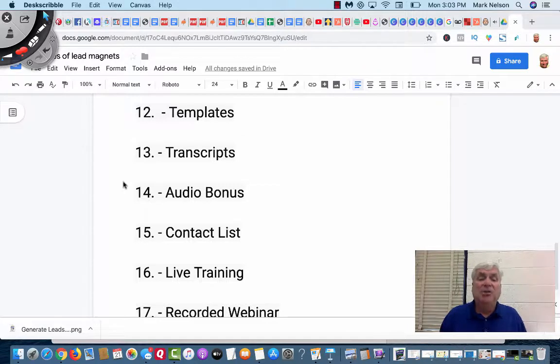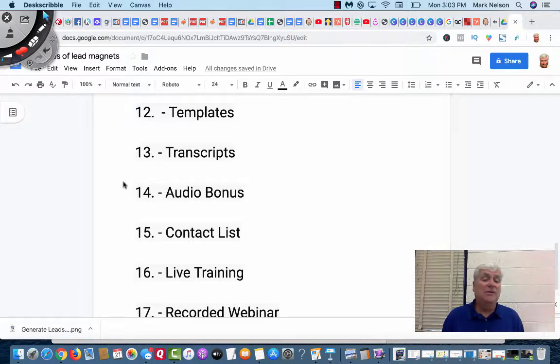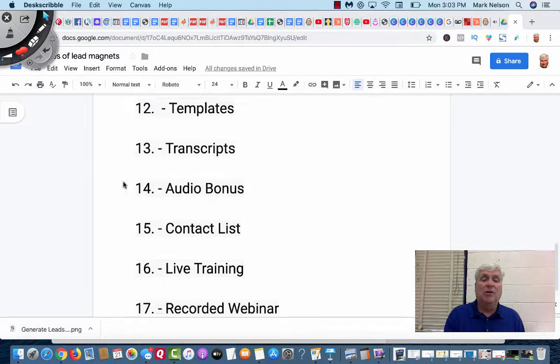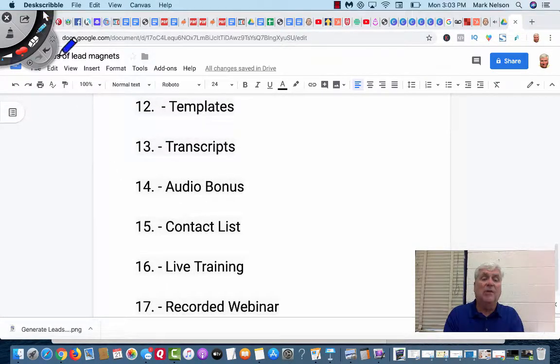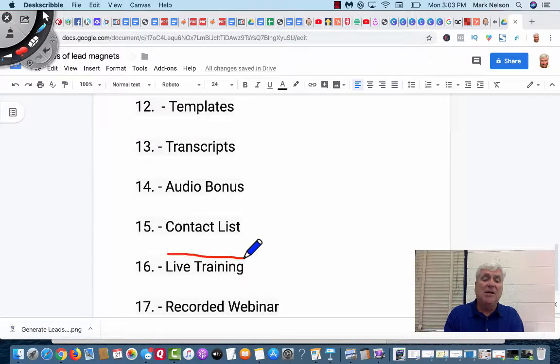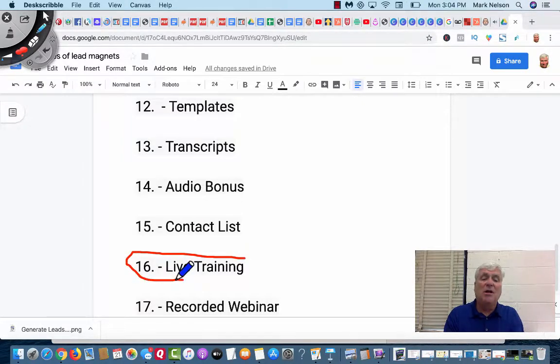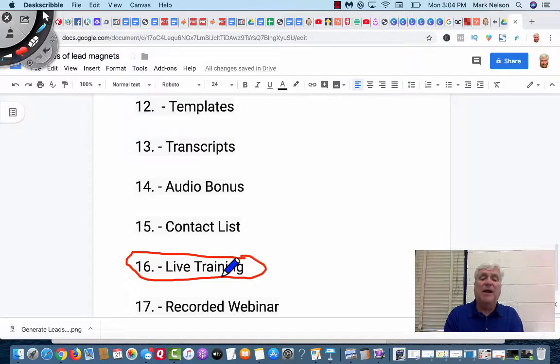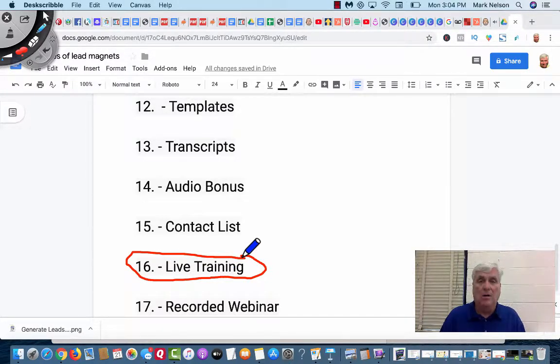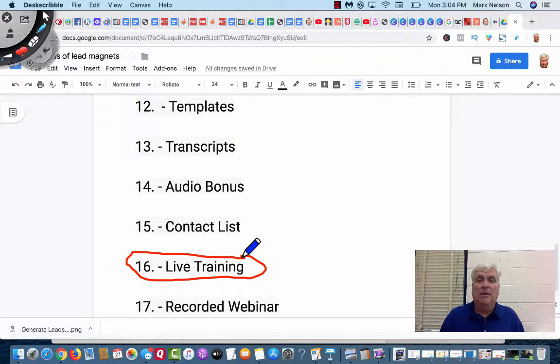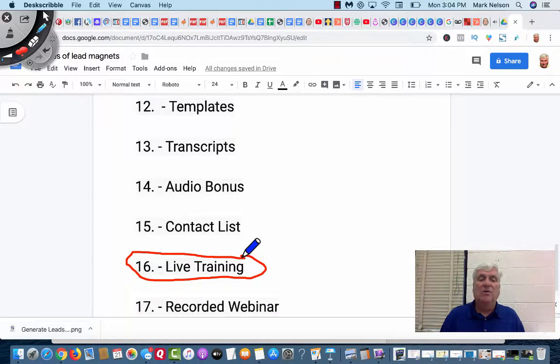I could share a live training. I know you see these, whether they're called trainings or webinars. This is not a recorded webinar, but a live training, whether it's a zoom call and you just put that out on social media and your email list and you are going to create more leads. Those are great lead magnets.